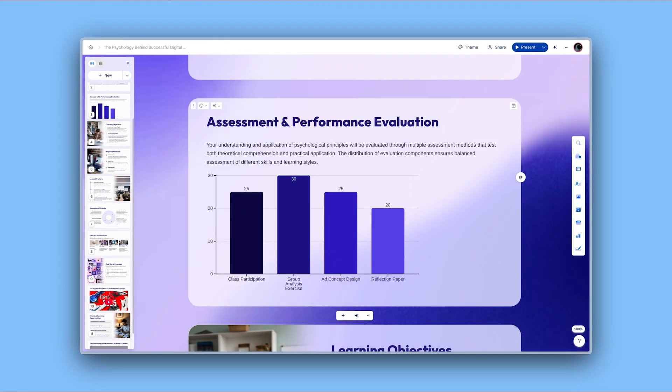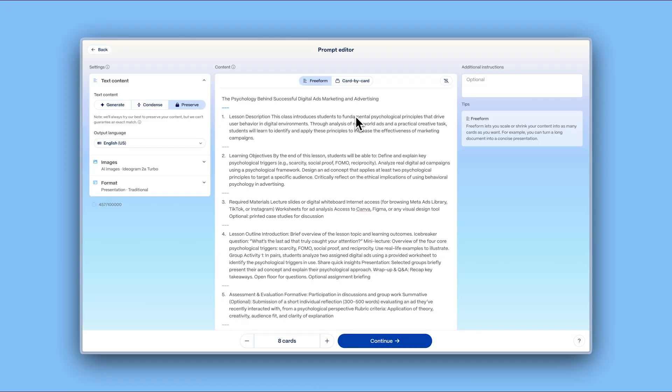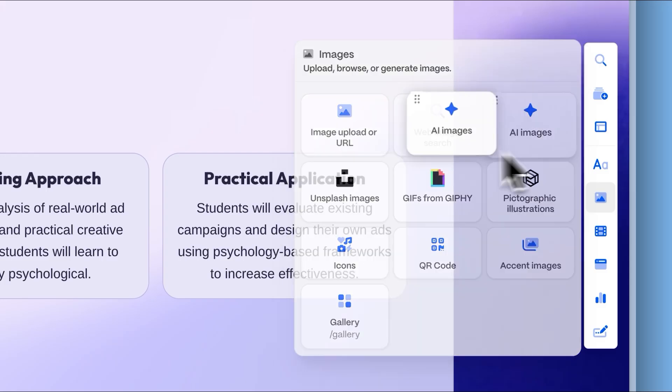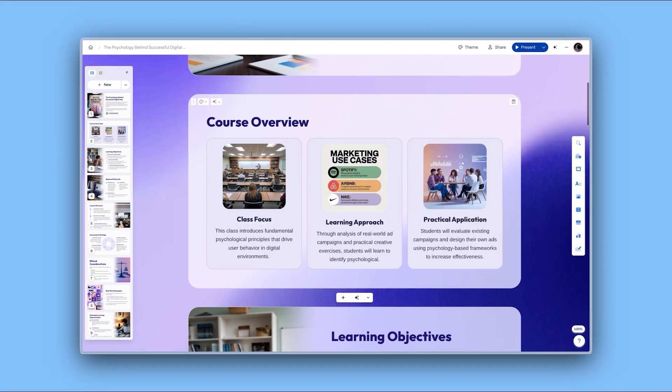Making a great presentation from your text isn't complicated anymore. Paste it, enhance it, and customize it. Truly that easy.